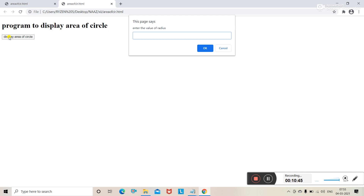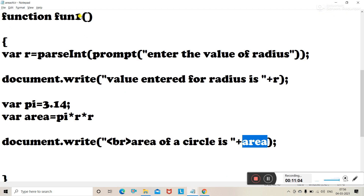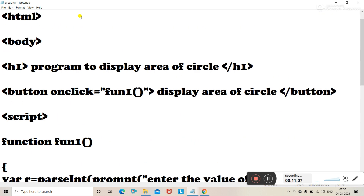Let's see the program once again. We display the heading using h1 tag: 'Program to display the area of a circle'. Then we create a button using the button tag. On clicking this button, we call an event and take the action fun1, where fun1 is a function that is called after clicking the button.